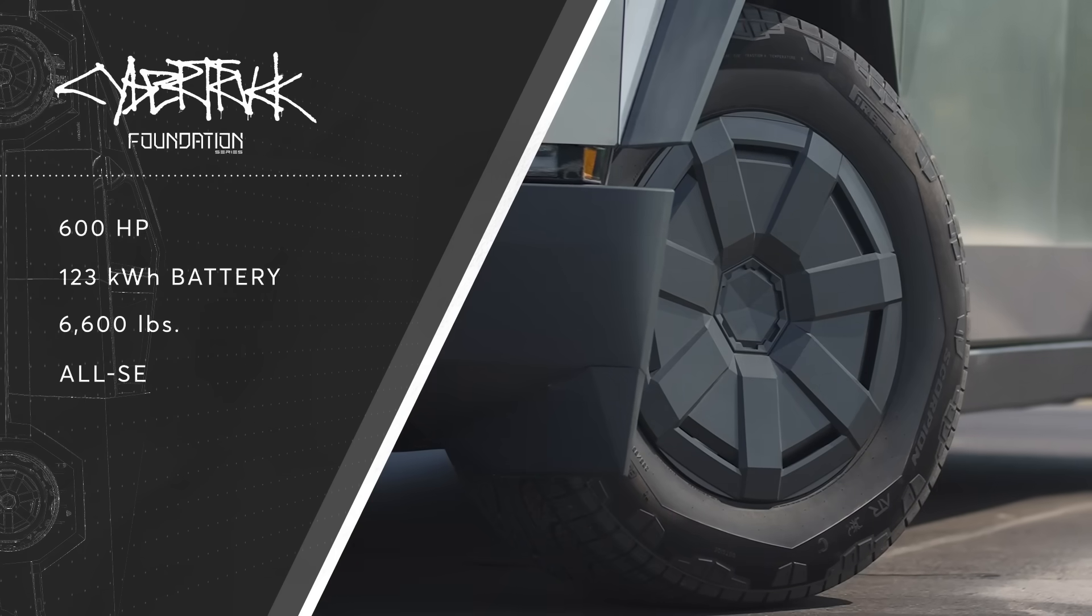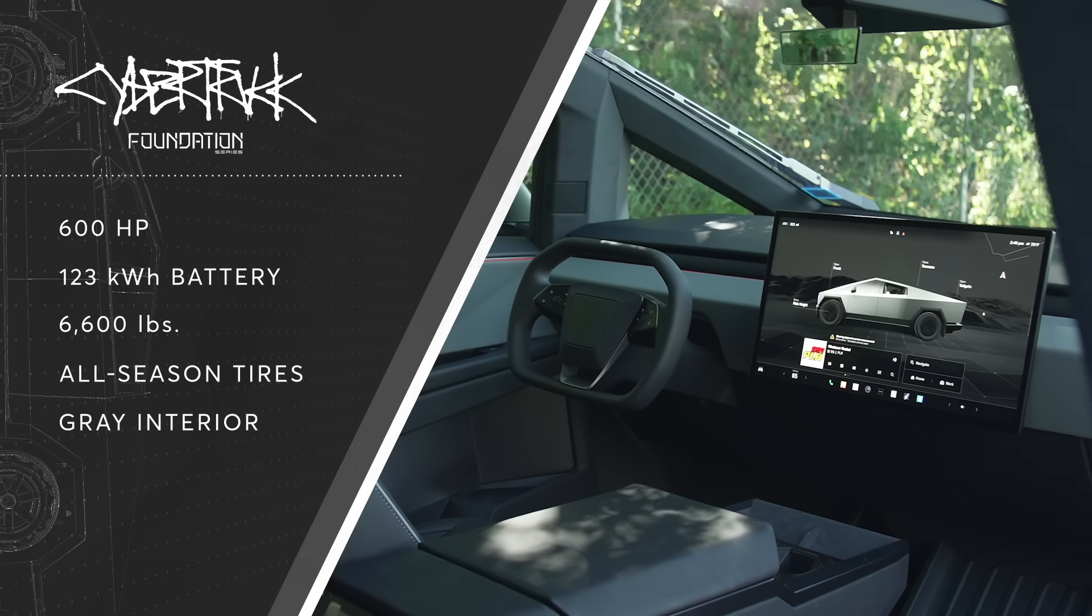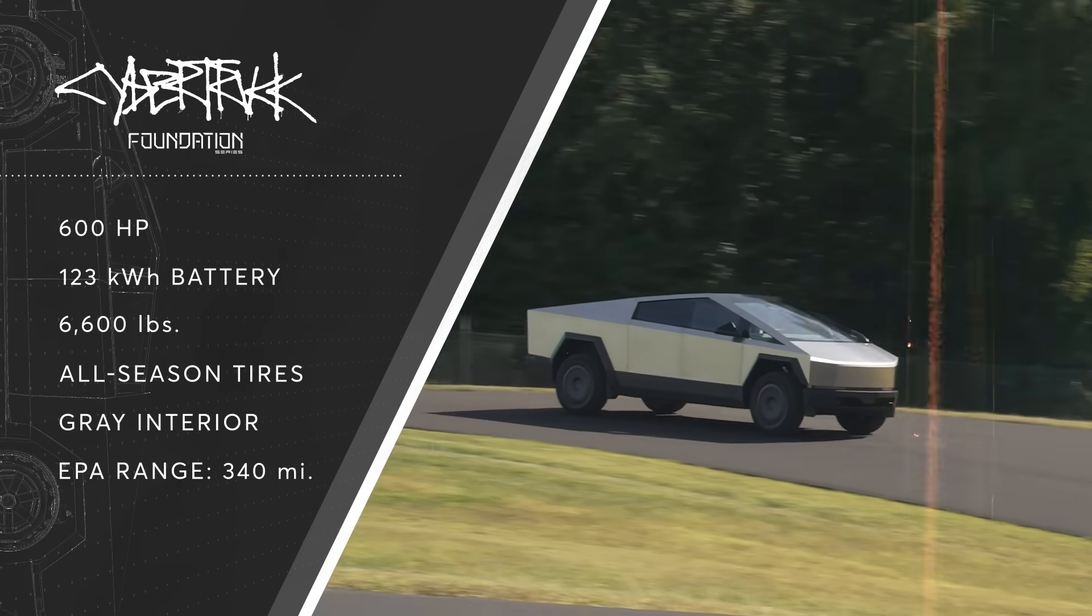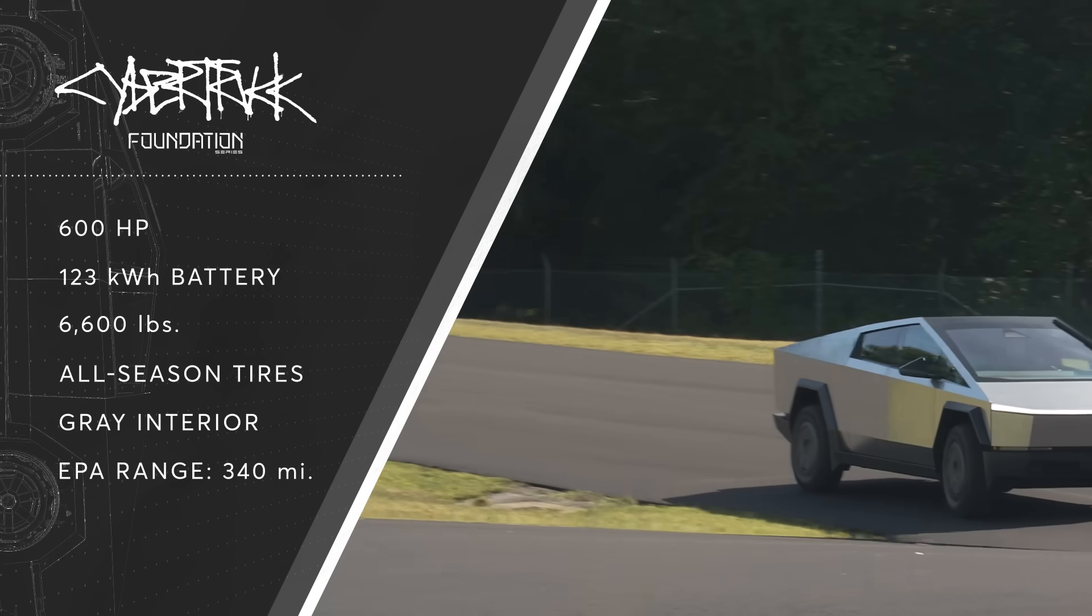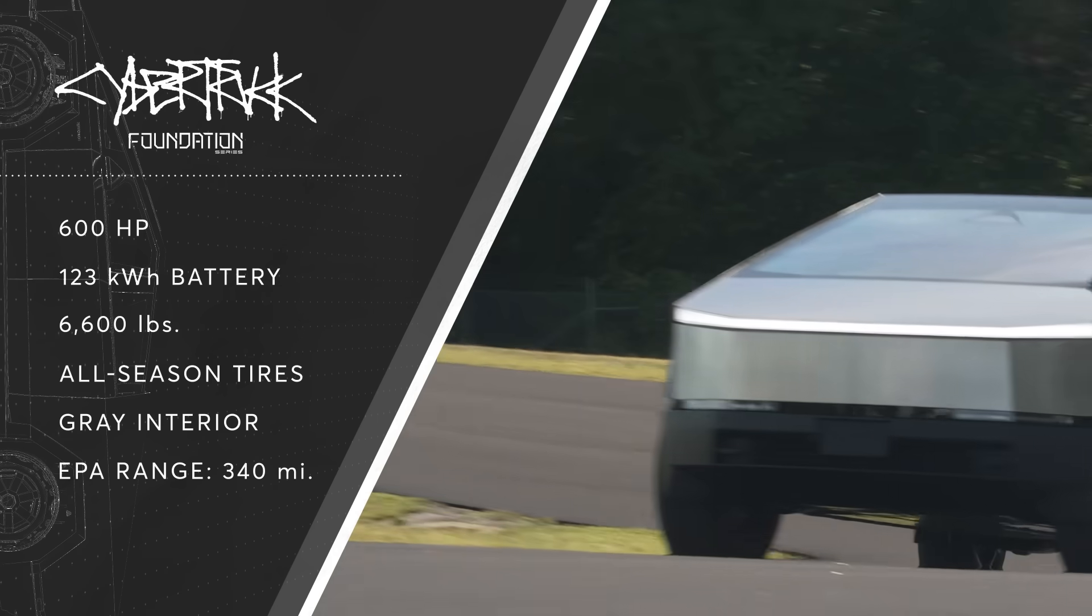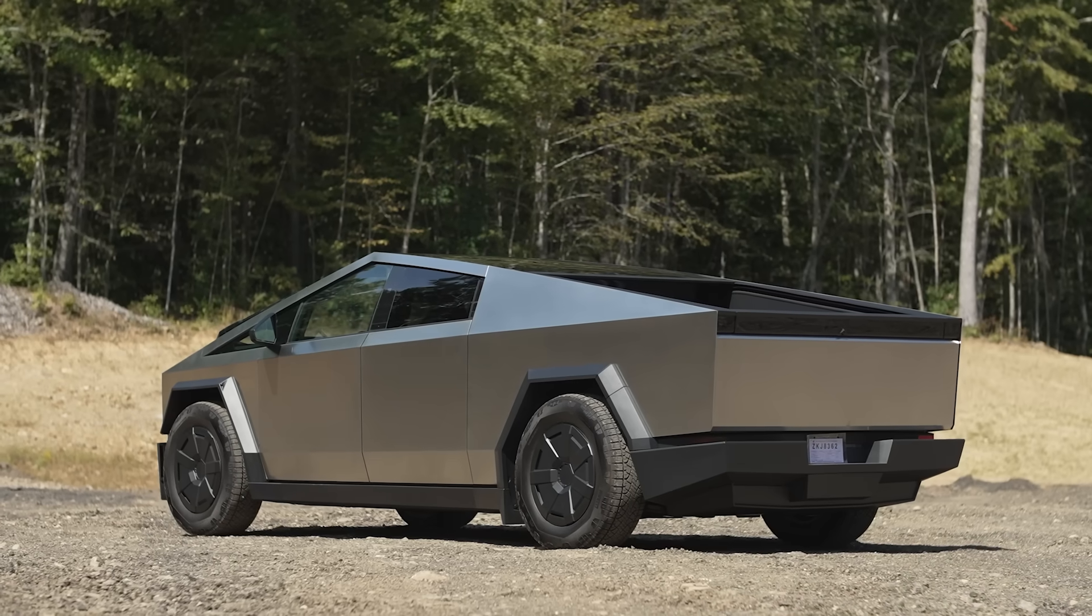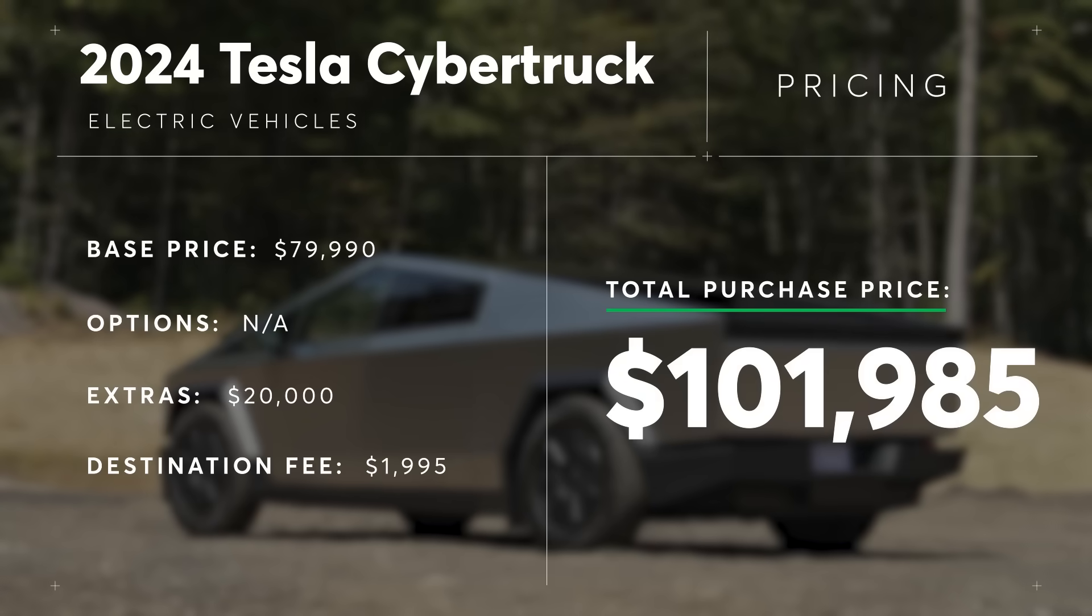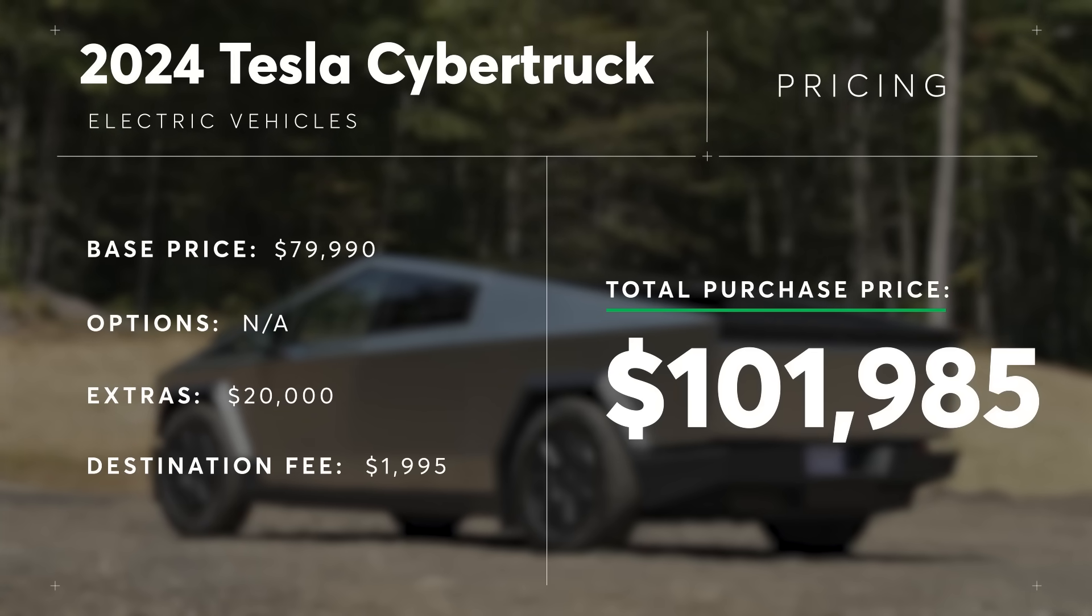We got the all-season tires, gray interior, and according to the EPA it's rated for 340 miles of range which interestingly was not on the window sticker. With a $1,995 destination fee the grand total for our Cybertruck came to $101,985.